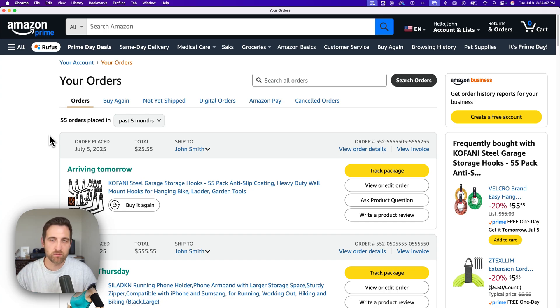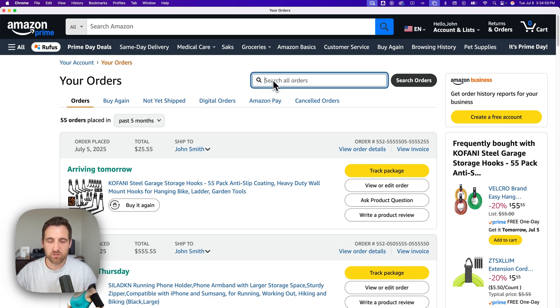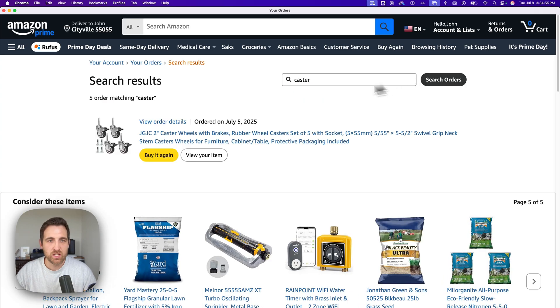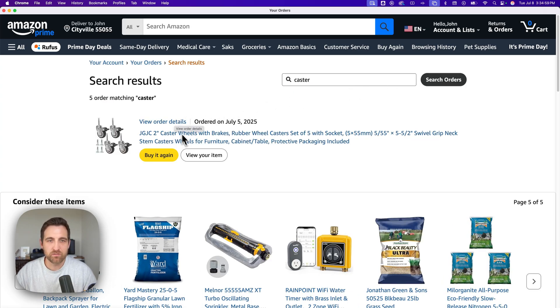Then you can navigate through and find the order that you want to return, or you can even search orders. I'm going to search for caster and here they are right here. Then I can go to view order details or view your item.